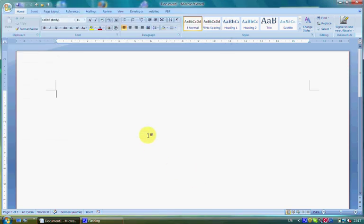I want to continue with the Home tab. I want to give you a short overview of the first tab, the Home tab. You can see it on the upper side of the document in this stripe, which is called the Ribbon.